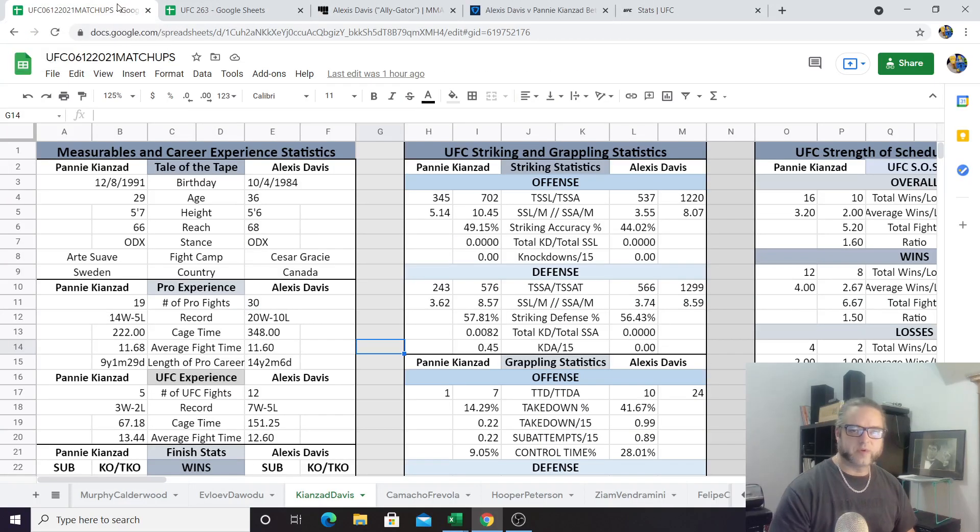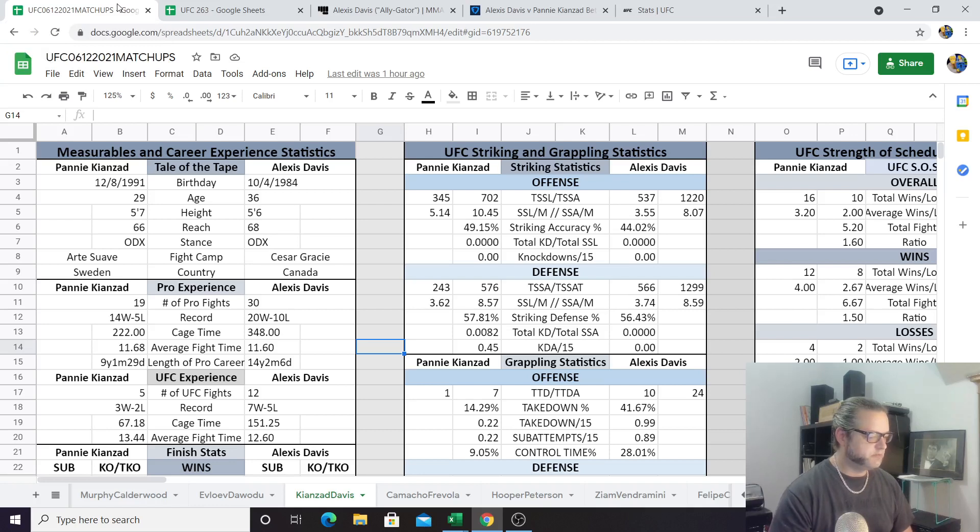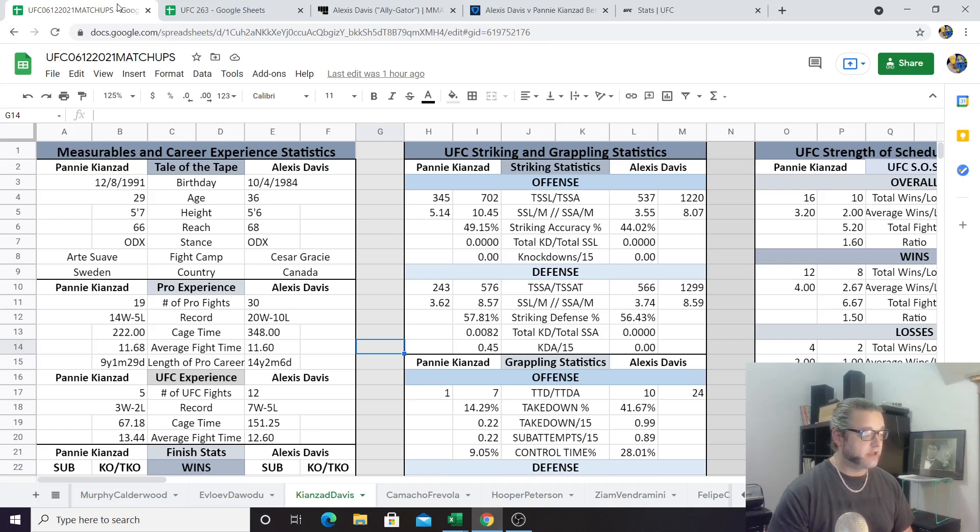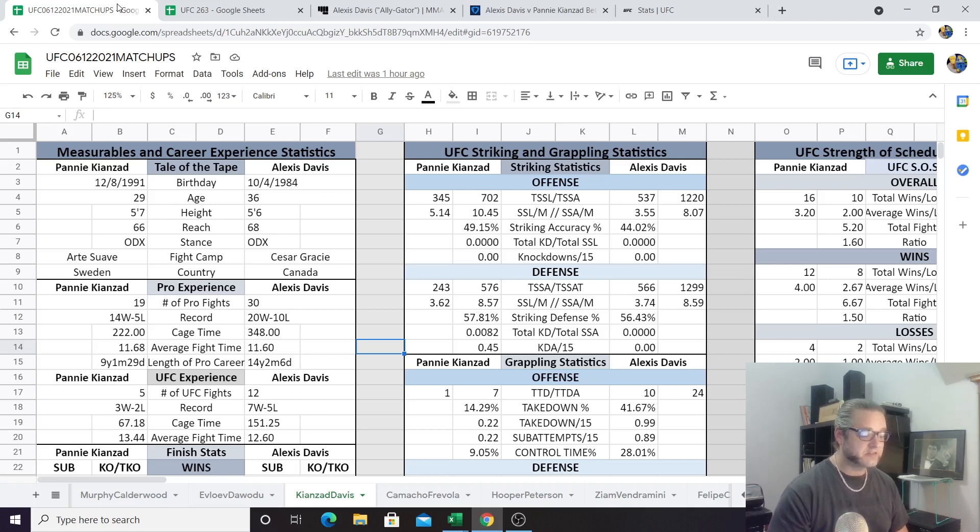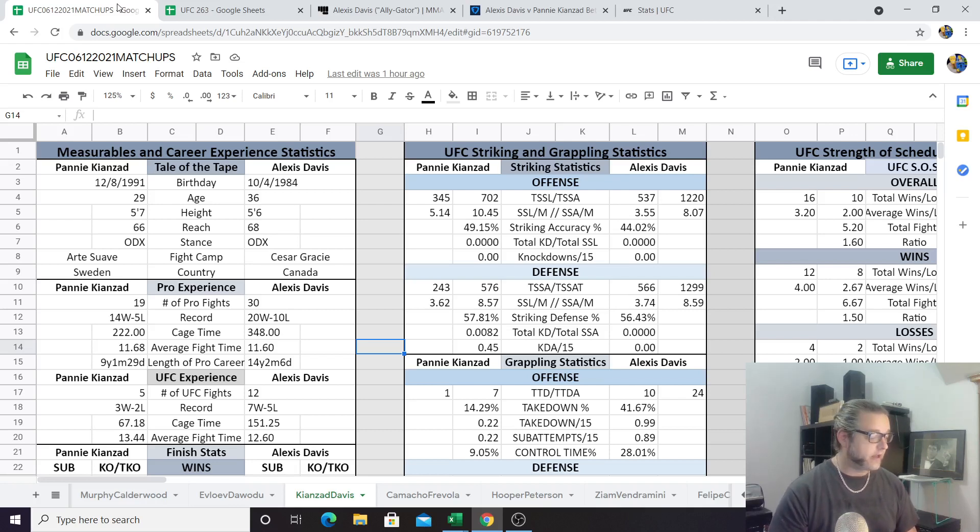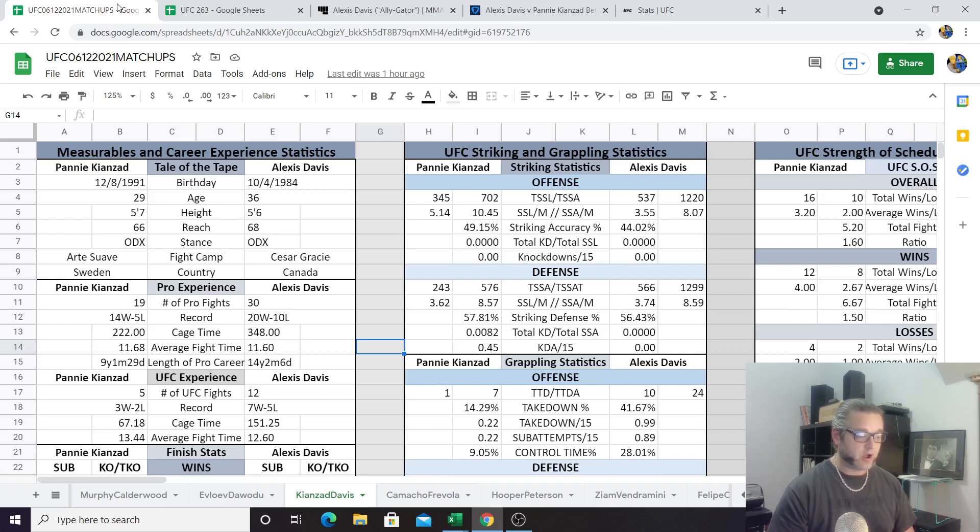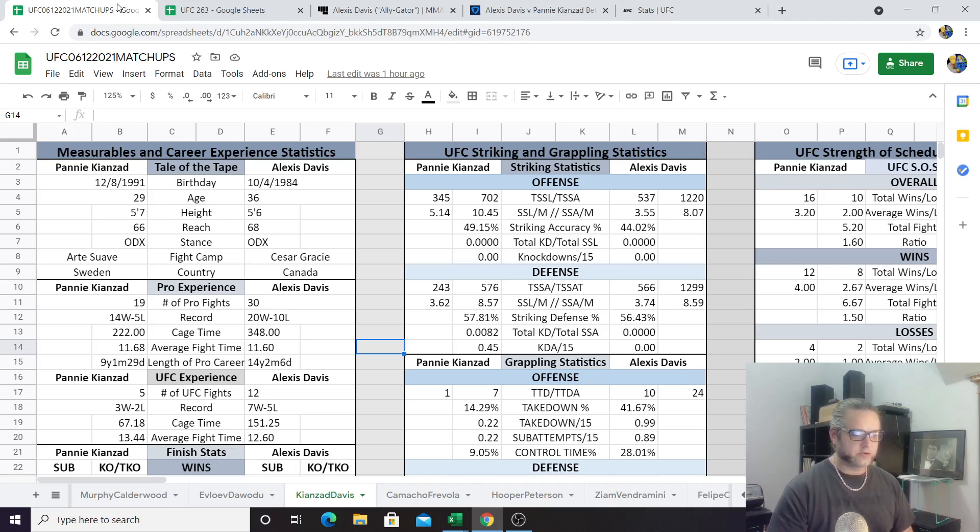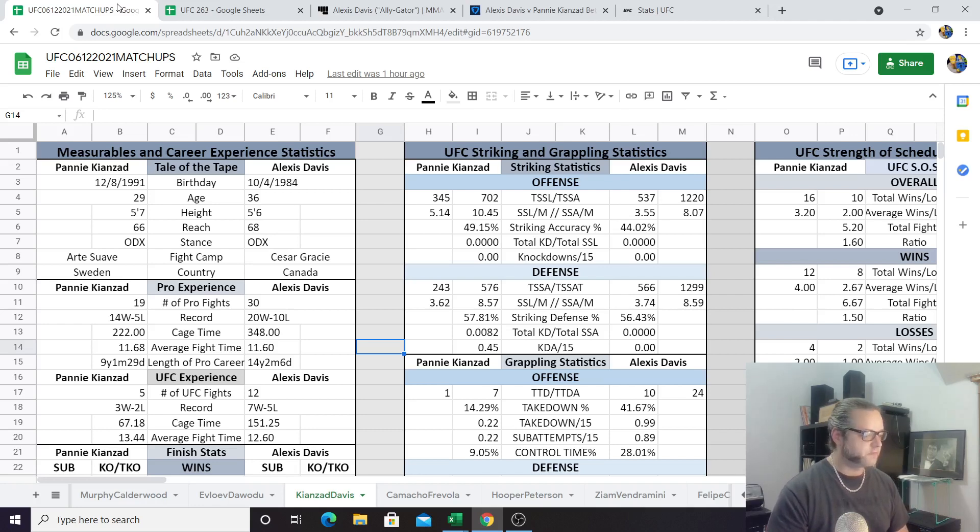What's happening everybody, it's another Balls Deep Breakdown here for UFC 263 with me, your host Uncle Wheezy. We are going to be talking today about Pannie Kianzad versus Alexis Davis coming up this Saturday night. This is a couple of bantamweights here that are going to be going at it. We've got probably what most would call a striker versus grappler matchup between these two. Let's just get into the stats here and see if we can find a way to profit from this fight.